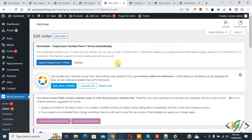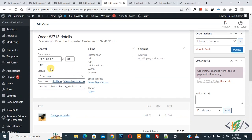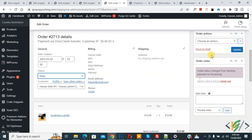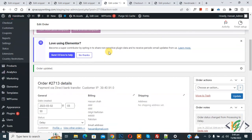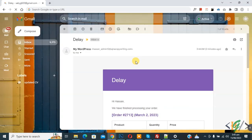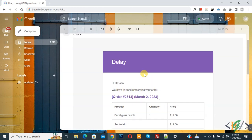Go to the order page and refresh. You will find both codes in the video description or comment section. Now select status 'Processing', then change it to the custom order status 'Delay', and click Update. Scroll down — you see 'Order Updated' and in the order notes it shows 'Order status changed from Processing to Delay'. Now go to Gmail to check if we received the email. You can see we received an email from our WordPress website and the email subject is 'Delay'. You can see the order details: 'We have finished processing your order.'